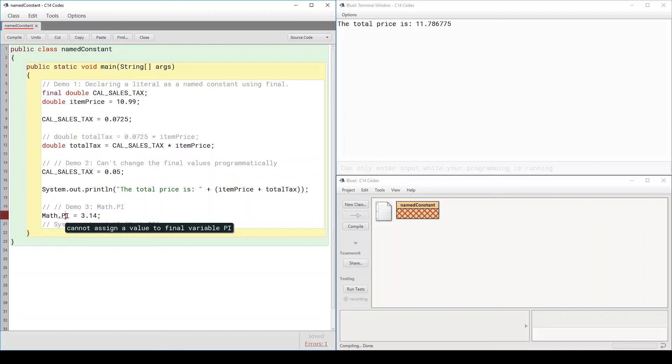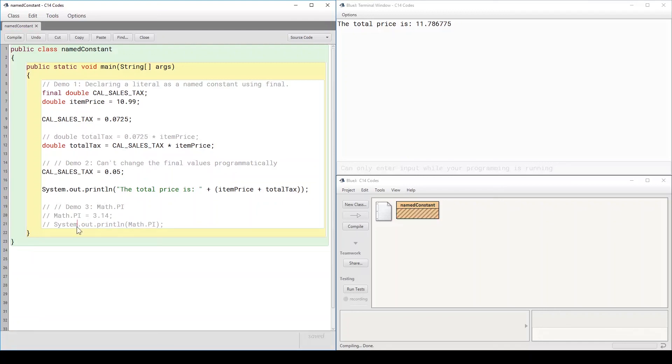So people who wrote the Math class defined pi as a final constant using the final keyword. And that's why we cannot go and assign a value to it programmatically. So I'm going to comment this one.